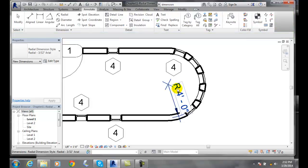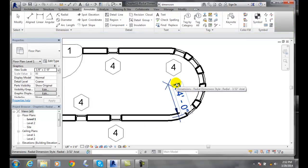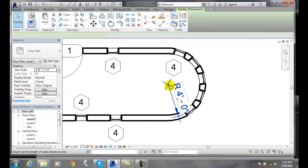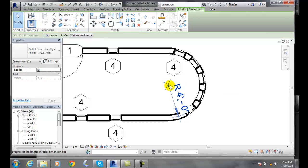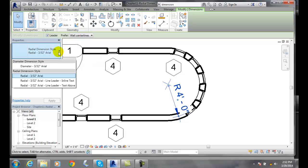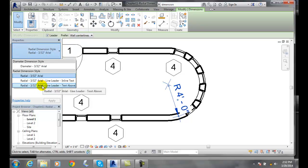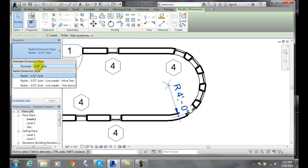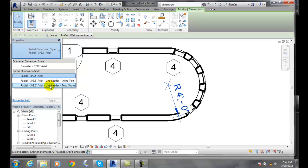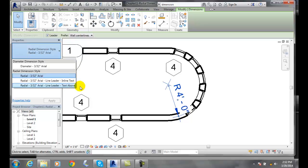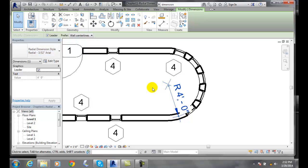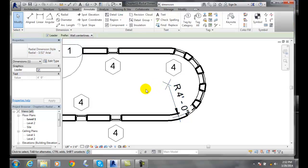We can also control our style by going over here. We can come here and say we want 3/32nd radial or 3/32nd inline text, text above, etc. So we have a couple different options we can do with our property type.